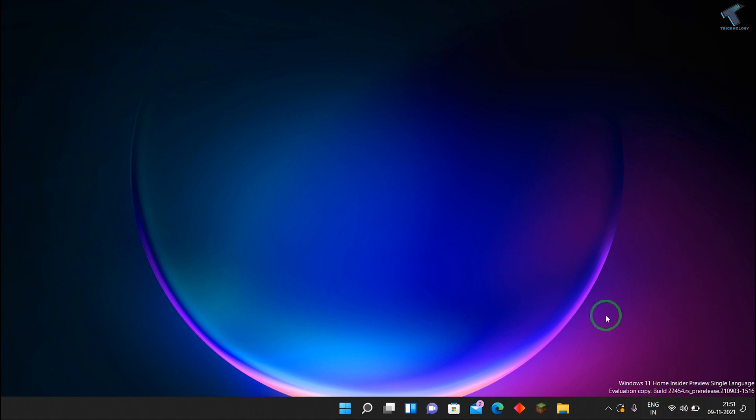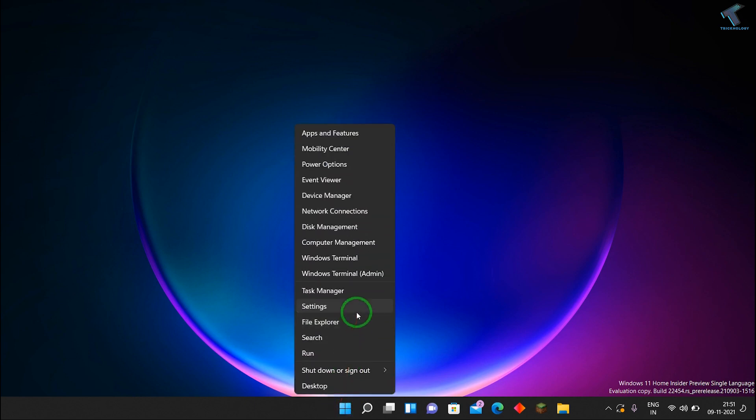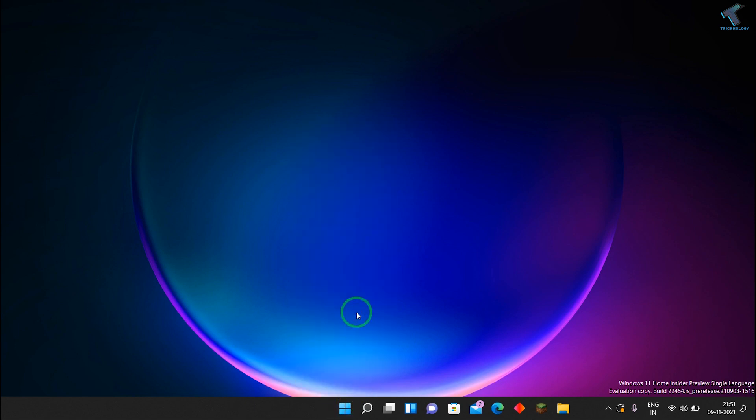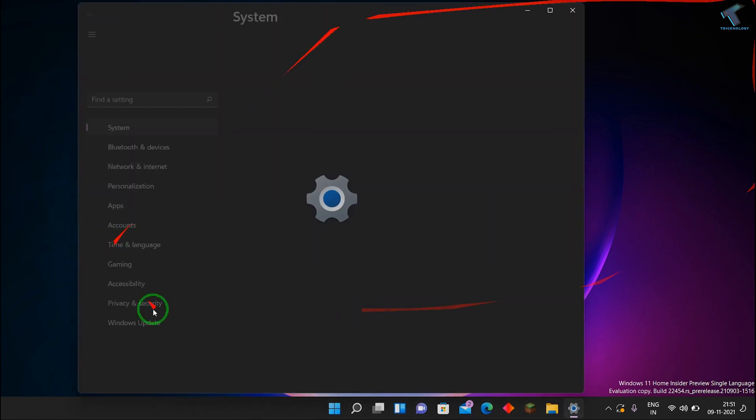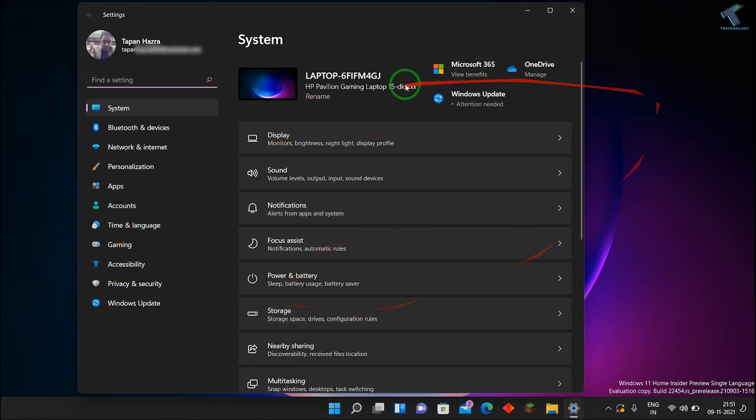First, what you have to do, you just need to right-click on your Start menu and click on Settings. After opening the Settings window, what you have to do, you just need to click on System.